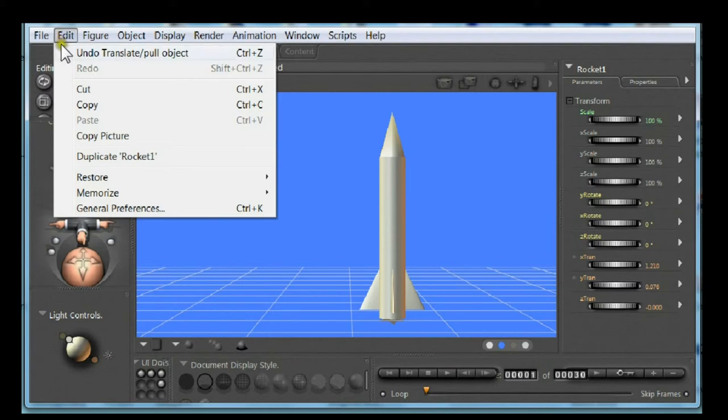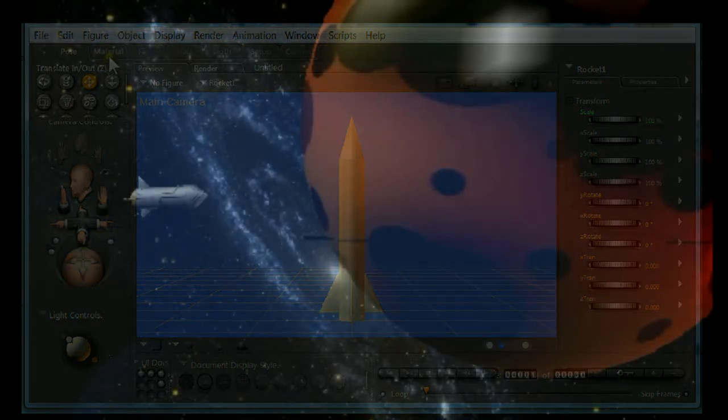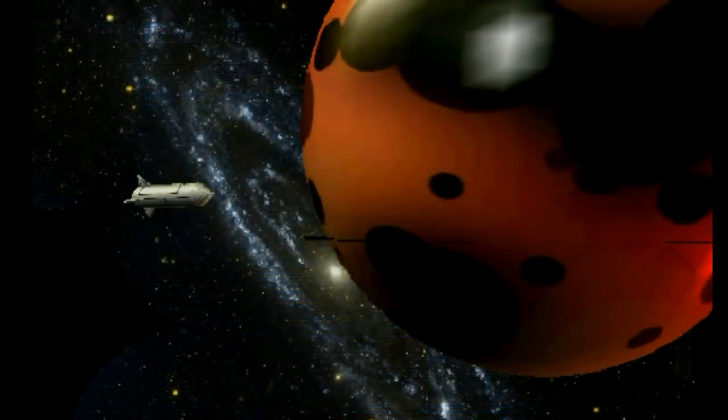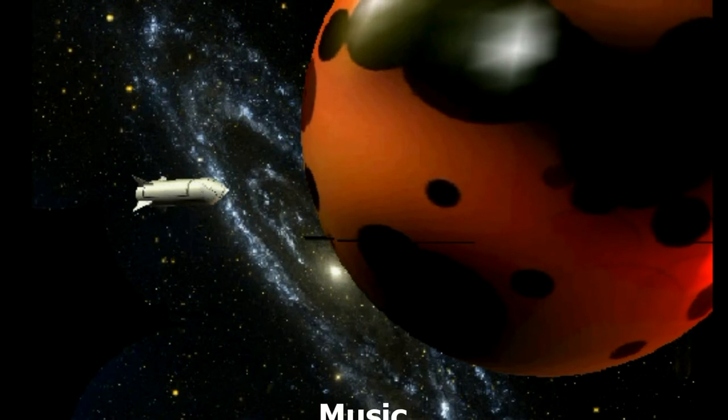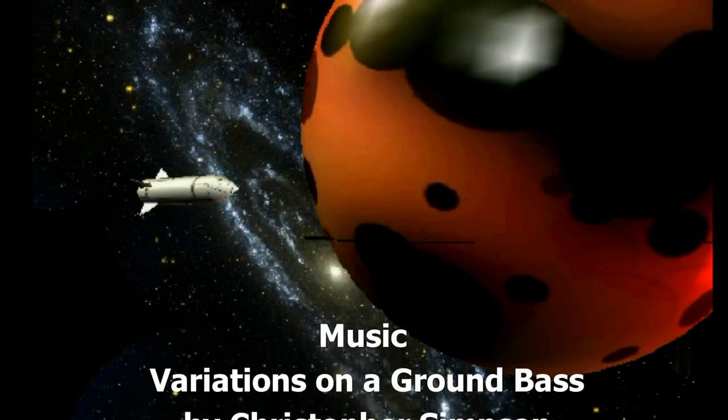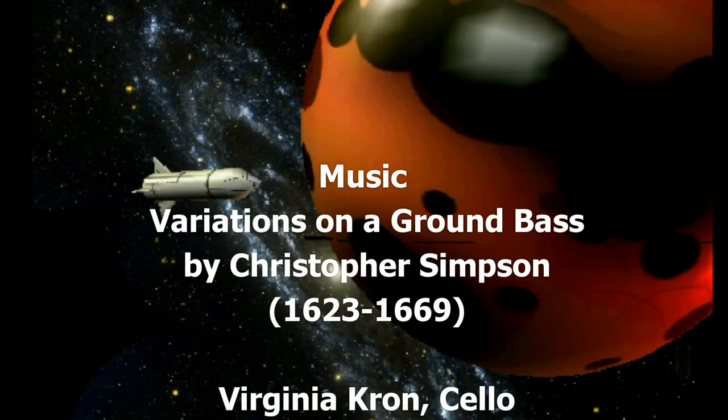The next tutorial will teach you how to add texture to the rocket and planet. Insert the star background and animate as you can see in this movie. Thank you for watching.